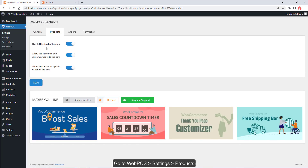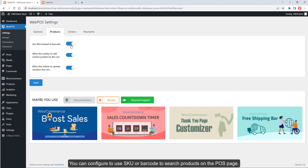Go to Web POS, Settings, Products. You can configure whether to use SKU or barcode to search products on the POS page.